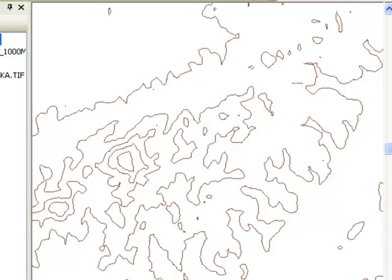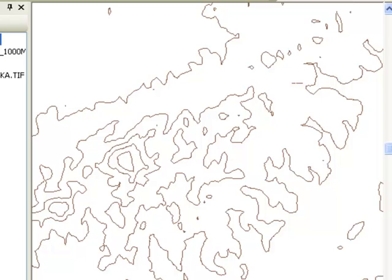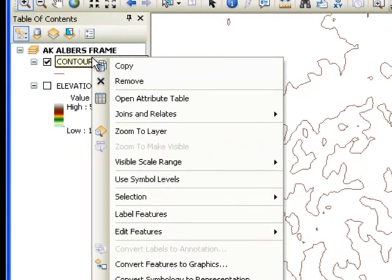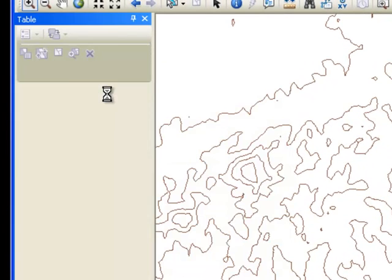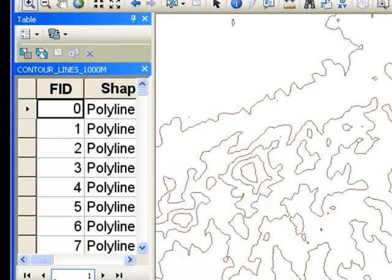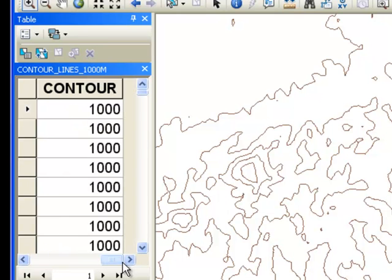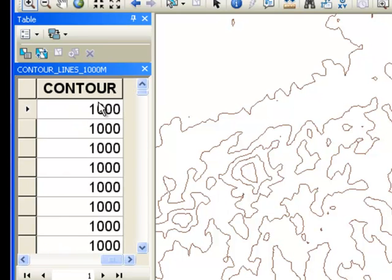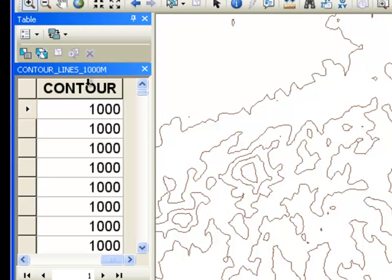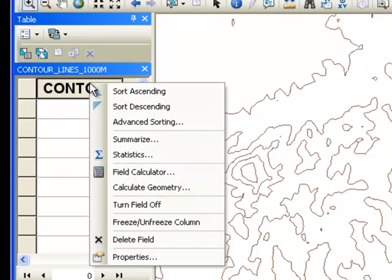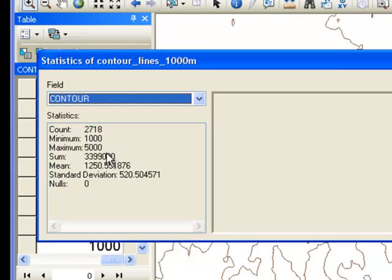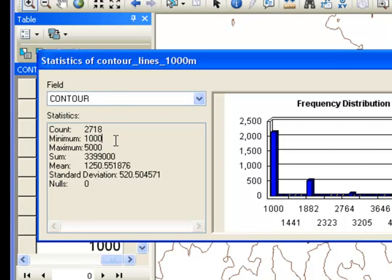This will create contours or lines of equal elevation. If we zoom in on the Alaska range, here are contours of equal elevation. We can look at the attribute table for these lines. They are polylines. Here is the attribute for what's the elevation of each line. If we right-click statistics, the minimum is 1,000 and the maximum contour is 5,000 in this example.